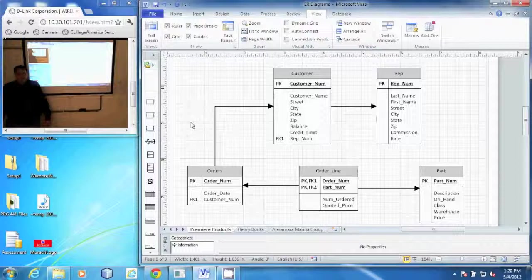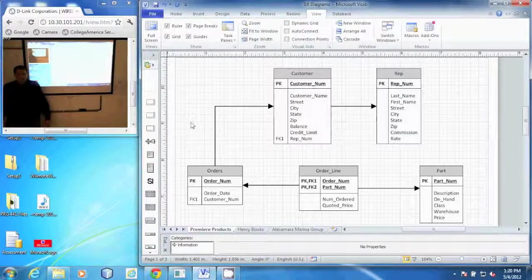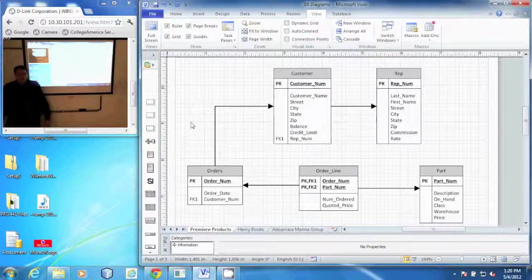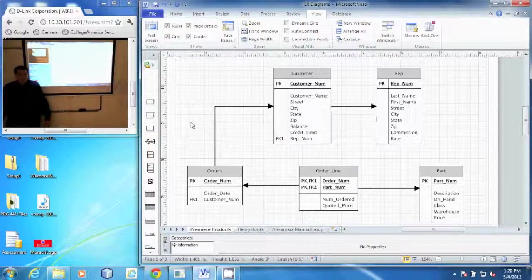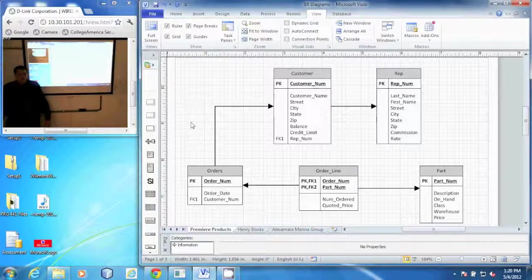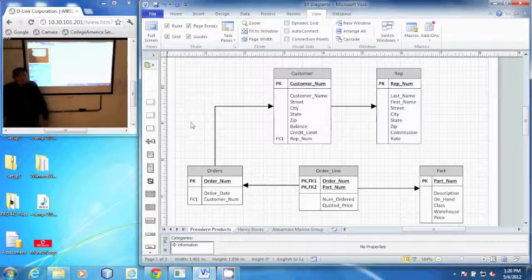In this demonstration, I'm going to go over the design of the Premier Products database you'll be using in class.